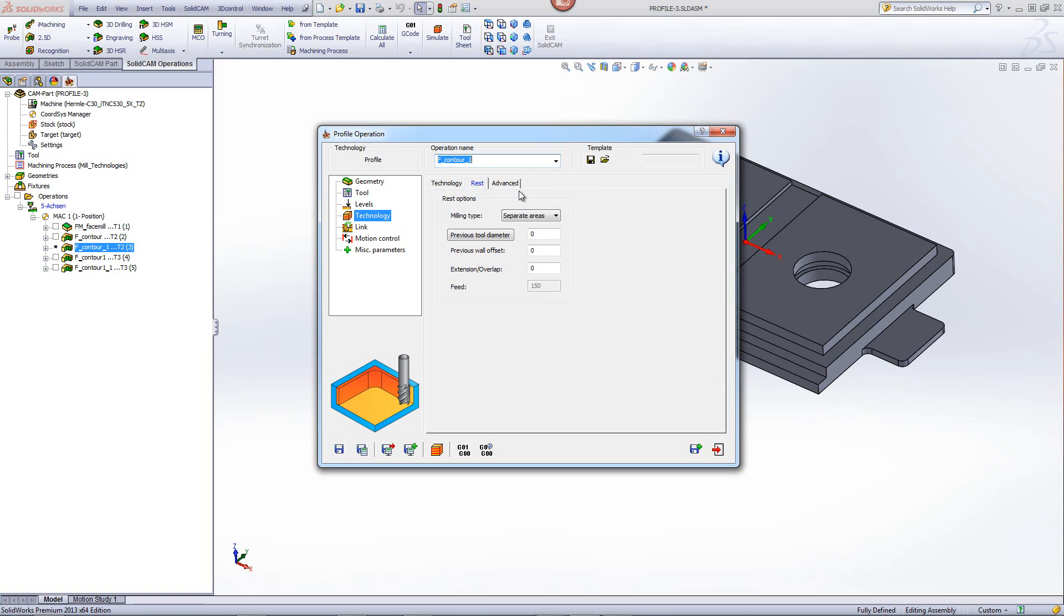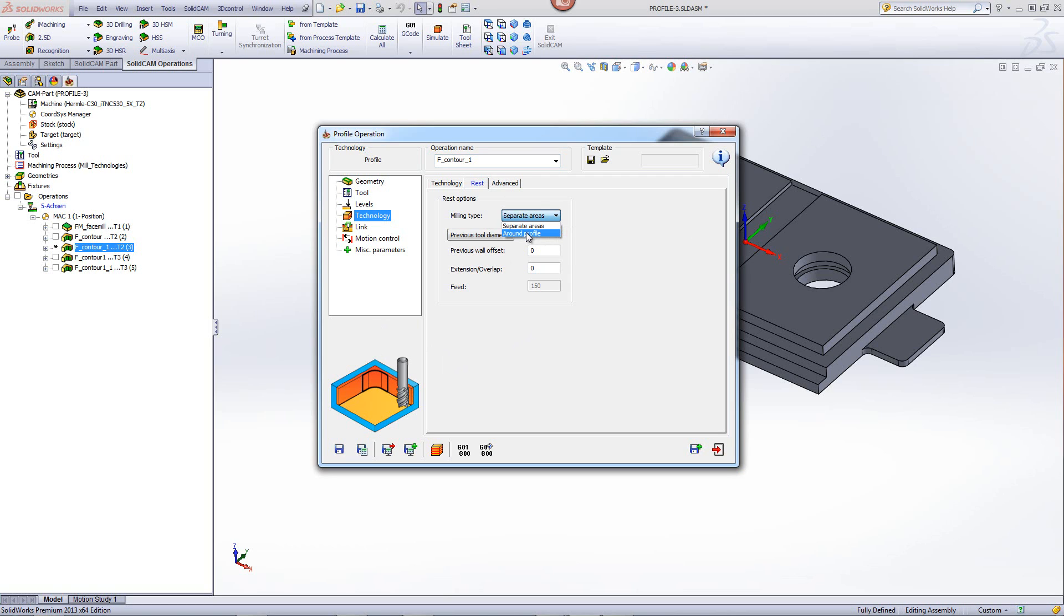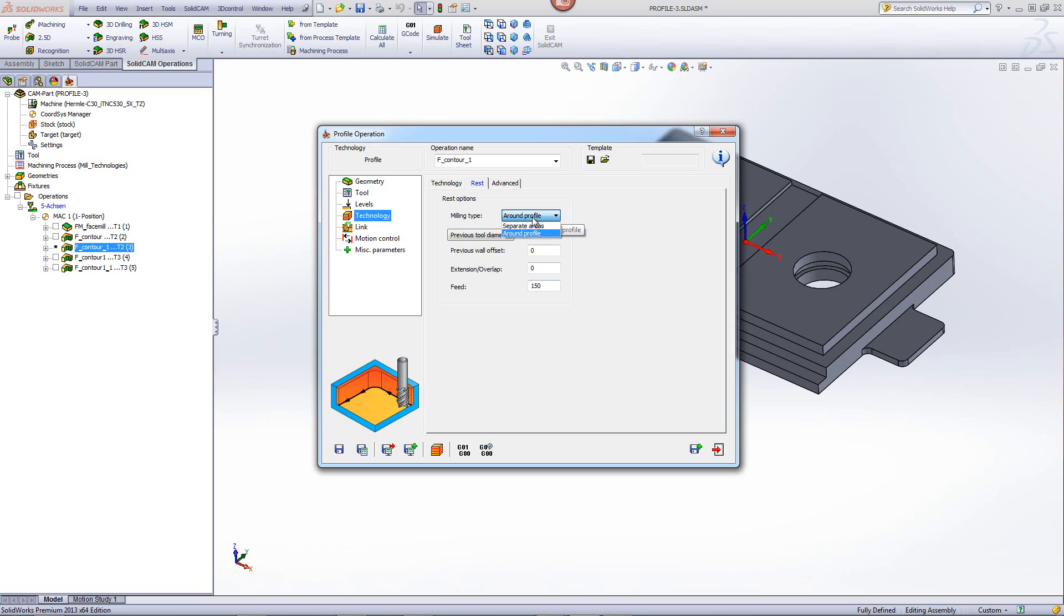Now inside rest, we have two different milling type options. One is separate areas for working on separate areas only, only in areas where the previous tool could not work in. And we also have a round profile. A round profile will go around the entire profile but in those corners where a larger end mill could not work, it'll work slower. In this particular case, I'll use the option of separate areas.